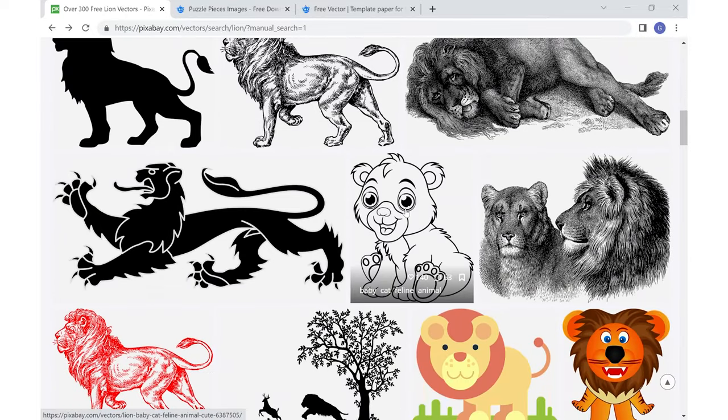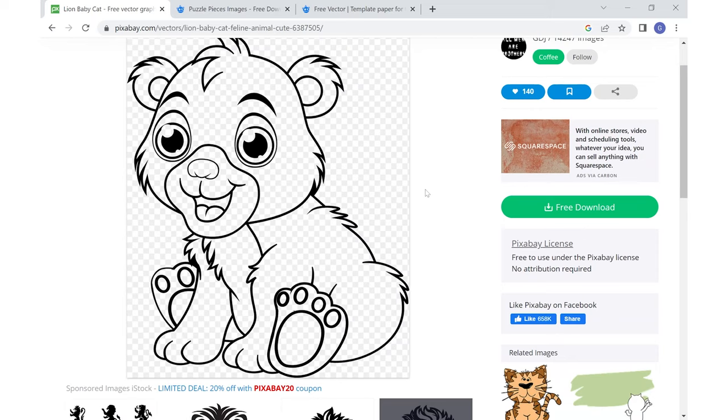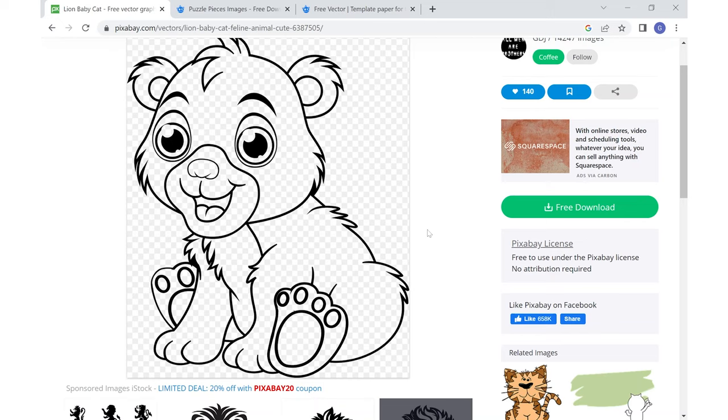When I scroll down this is the lion that I found for this project. This vector image has this checkerboard background and this checkerboard background means that when I import this image into a project that it will have no background to it whatsoever. Over here is the free download and right below that is the Pixabay license.